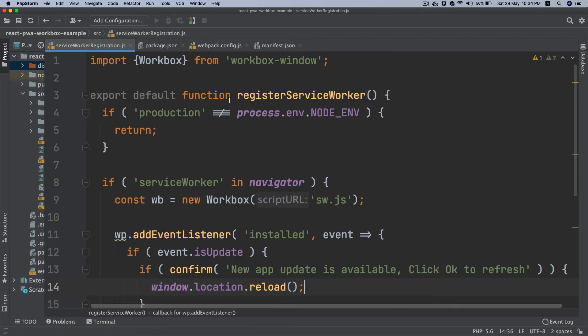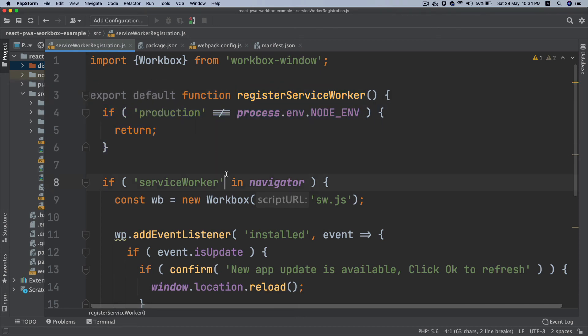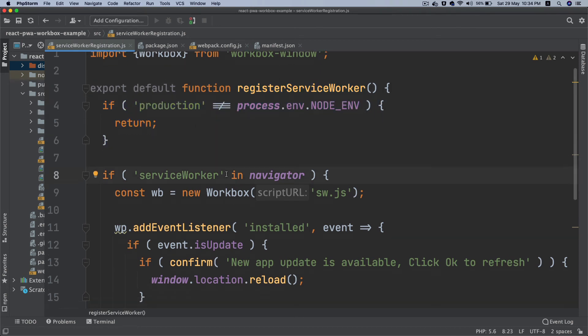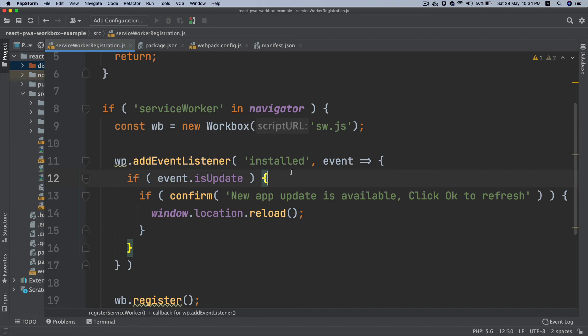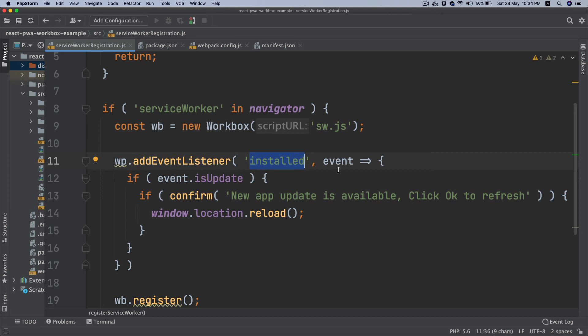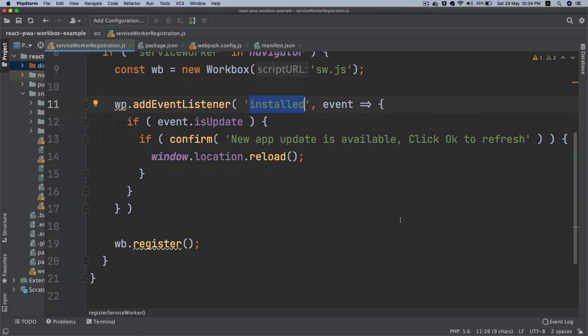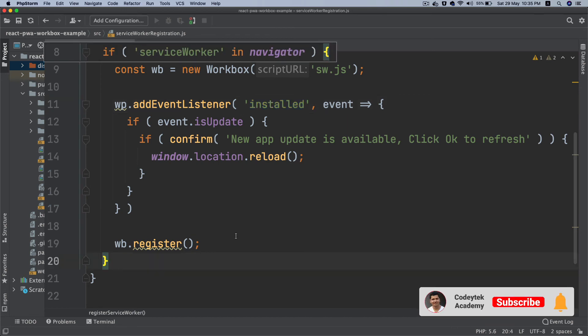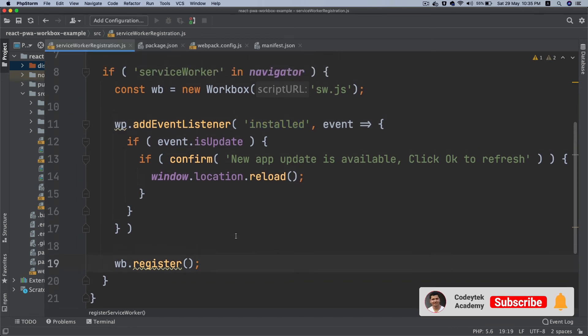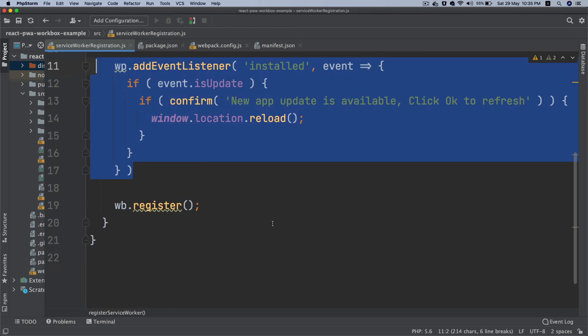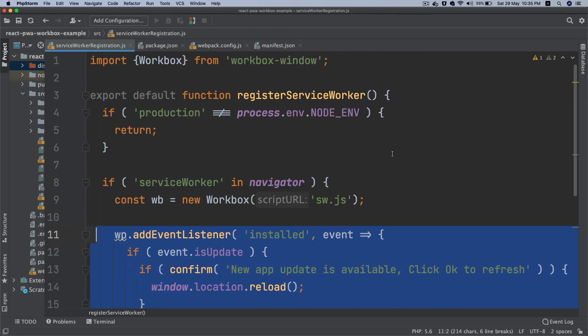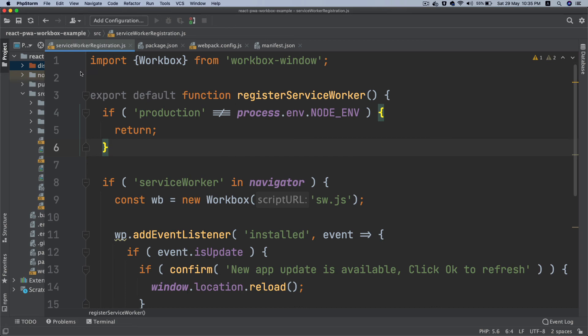To sum it up, we have created a function, we have installed workbox-window, we have checked if it's production, if not return. Then if service worker is in navigator, then go ahead and instantiate Workbox, give it the name of the service worker file script URL, and then listen to the install event. If it's installed then if the application is updated, give a confirmation to the user. If user clicks okay, go ahead and reload the page and clear the cache. Then we register the service worker. This will only be called in case if the app is updated, otherwise it'll just be registered.